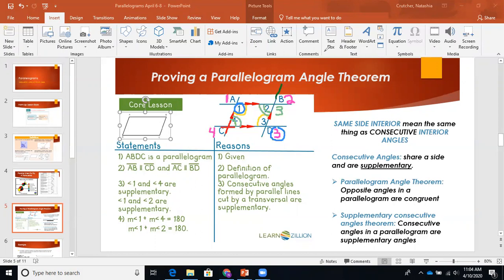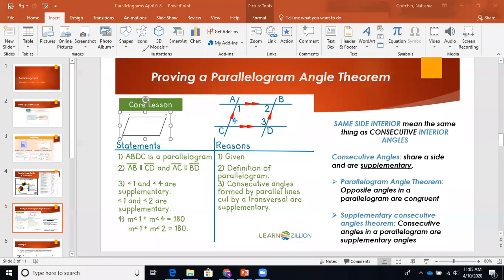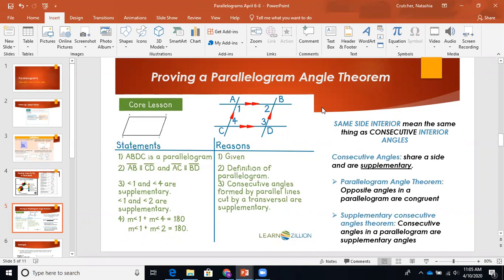Going back to our problem: we're wanting to prove that the parallelogram angle theorem is true. The parallelogram angle theorem states that opposite angles in a parallelogram are congruent. I just walked you through proving that, without a doubt, this is true. Now we're going to put that into words. With proofs — and I know everyone's terrified of proofs — you always want to start with your given statement, because we know our given is 100% true.